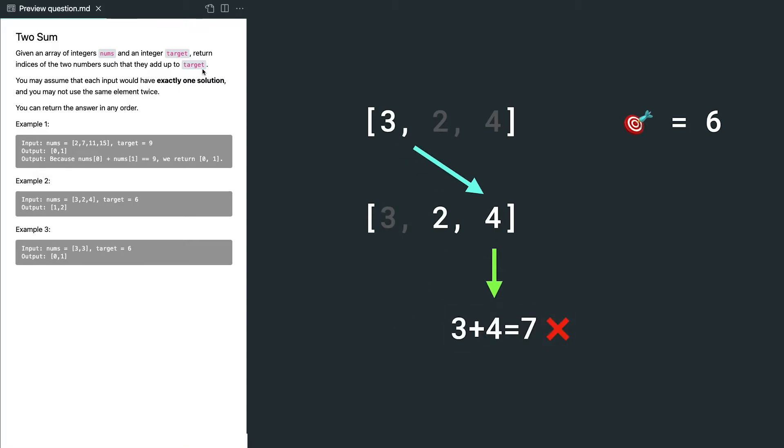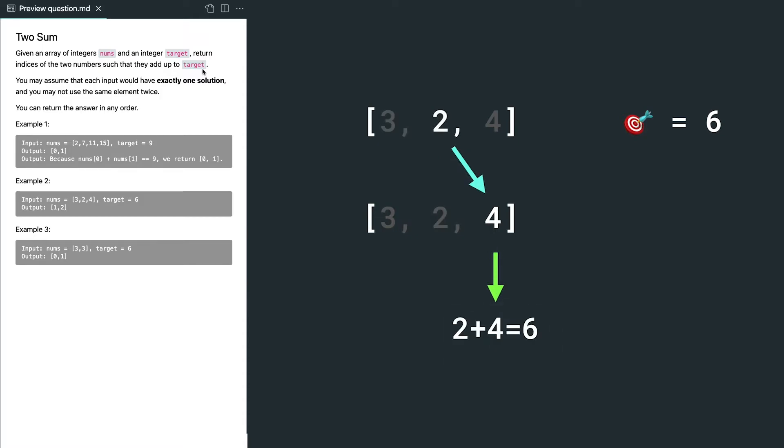Now we start with the second element and compare with the rest. 2 plus 4 is 6. We find our solution, we just immediately return the result and do not need to go through the rest of the array because we only have exactly one solution.